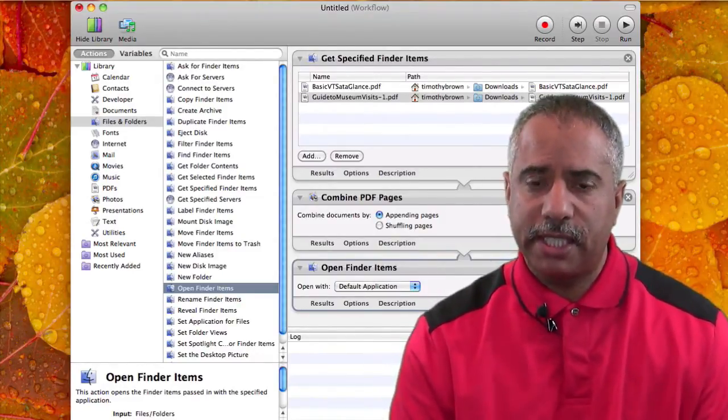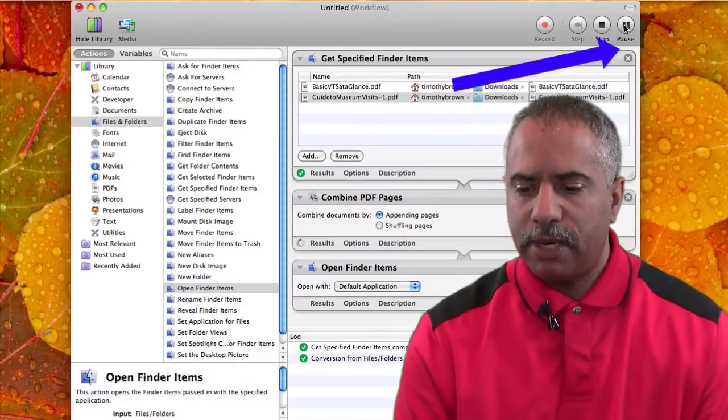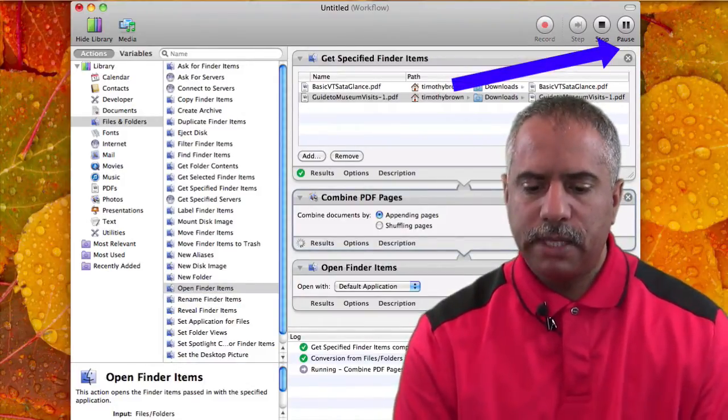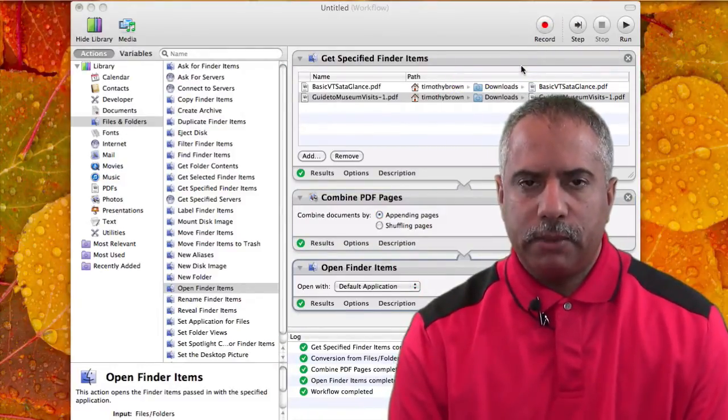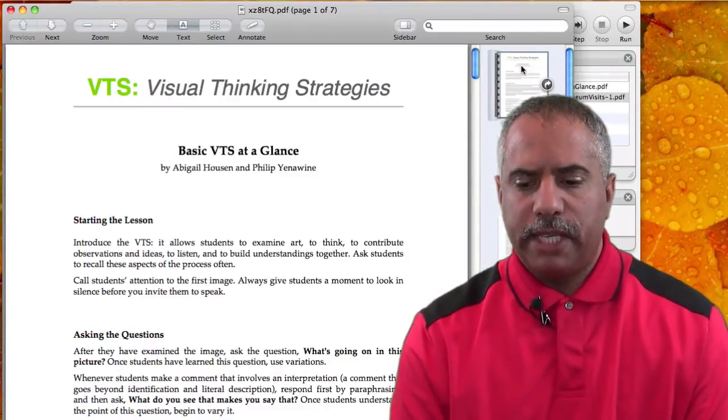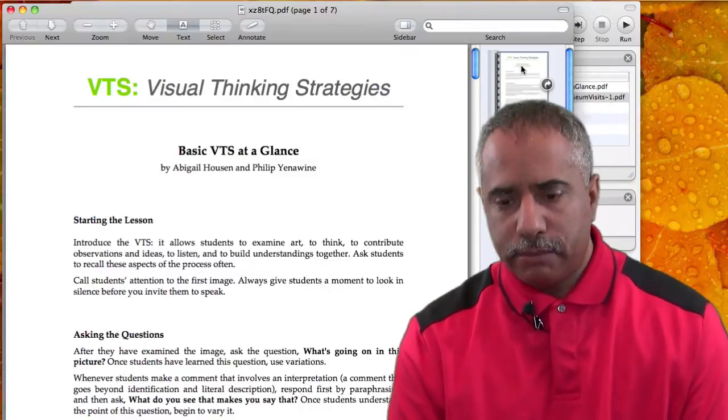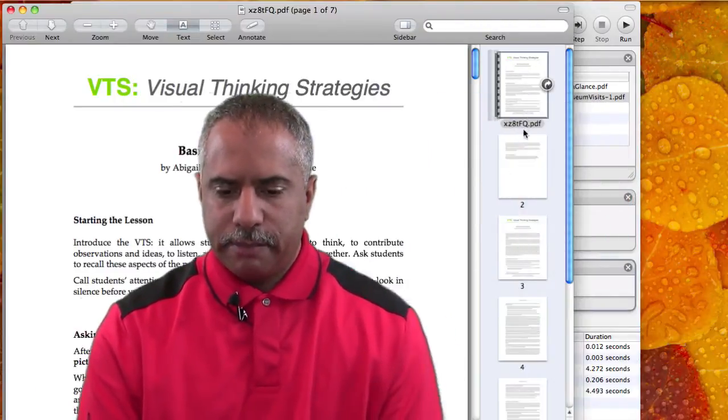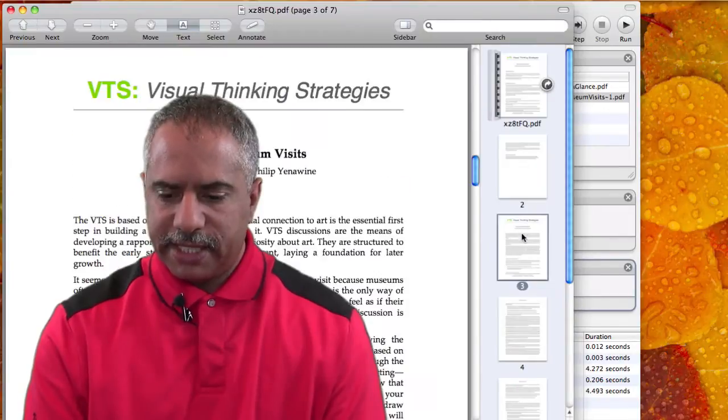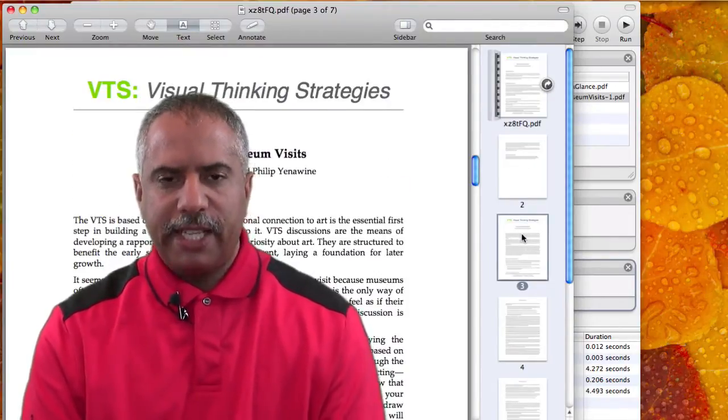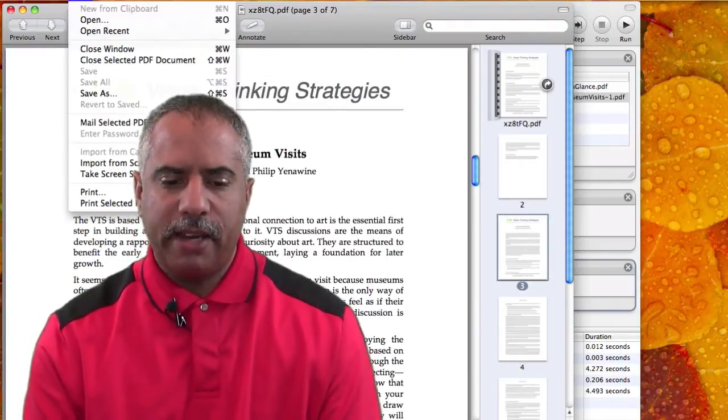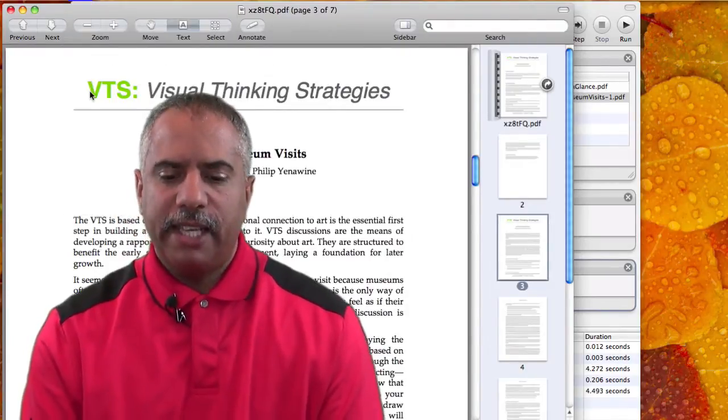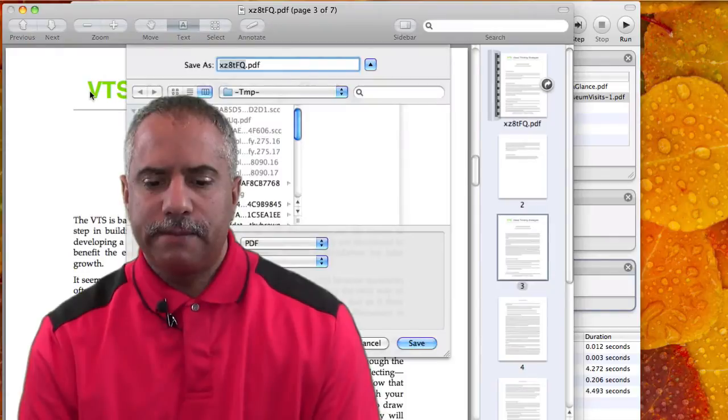The next thing you have to do is just click Run in the top right corner. And then wait for Automator to combine the documents and it will open up in your default application, so in this case, Preview. And you can see here, here's the Basics of VTS at a Glance, and then underneath that, Guide to Museum Visit. So now both documents have been combined. And now all I have to do is hit File and save the final document to wherever I want to save it to. And there you go, that's my quick tip for today.